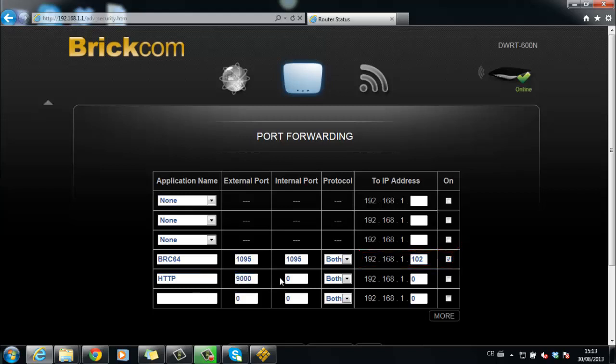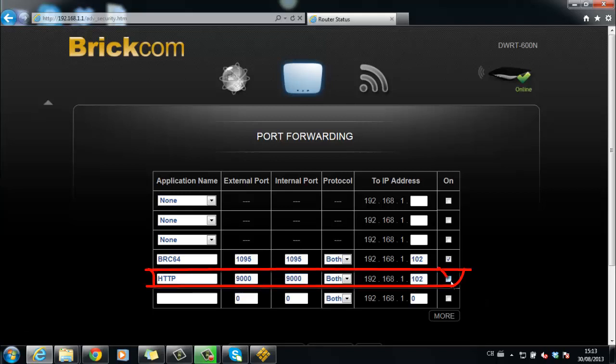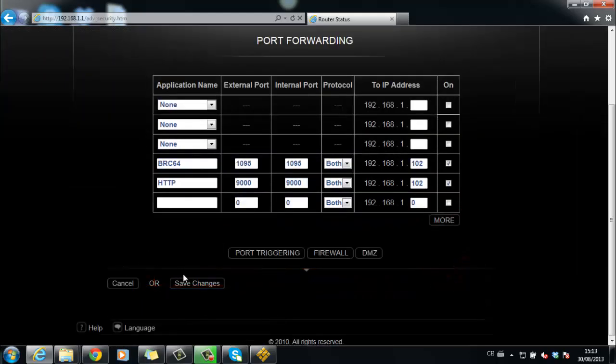The other is HTTP port 9000, and save changes.